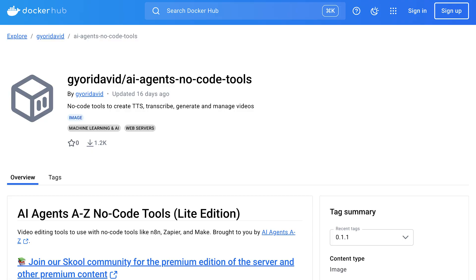As we've covered, this workflow is 100% free if you use free or local LLMs and run our video server, AI Agents NoCodeTools, either locally or by self-hosting. We recognize that not everyone wants to deal with self-hosting.